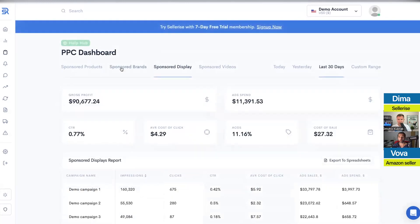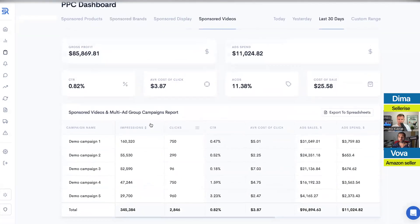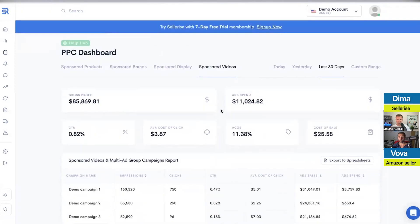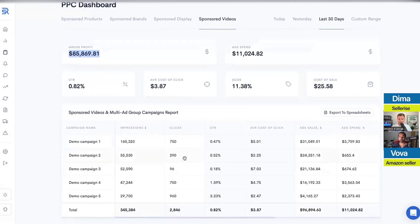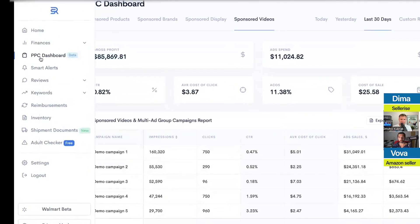Right here, you can go and see sponsored brands, display, and sponsored video performance. You can click on each to look at the details. As a business owner, you just want to see performance quickly — you don't want to dig into heavy Excel files or huge dashboards. You want to see the top of your information: how much exactly did we spend on video ads this month, and how much gross profit did we make out of all video ads? Then you can dig a bit deeper into each video campaign. That will help you get these numbers quicker.